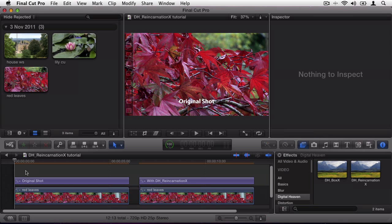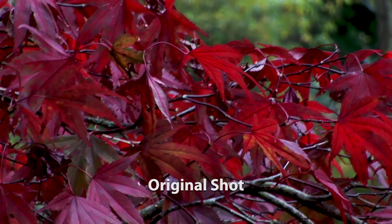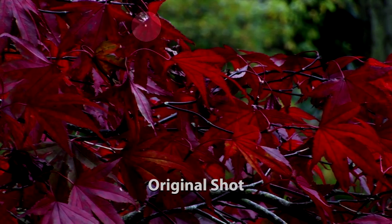I've got a clip in this timeline that has a noticeable dead pixel near the top of the frame. If I play in full screen mode you can see it right here.